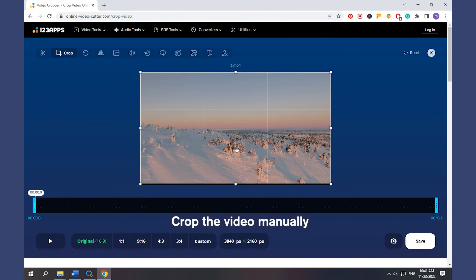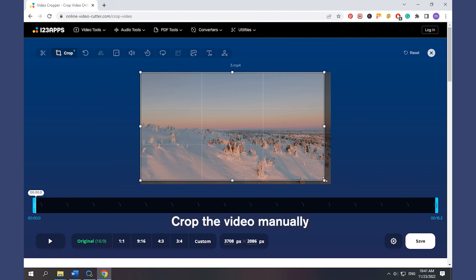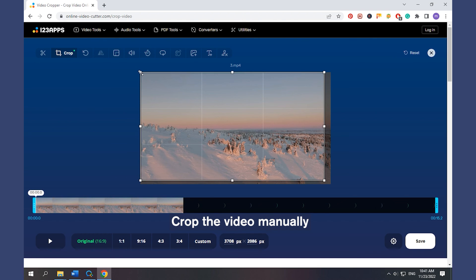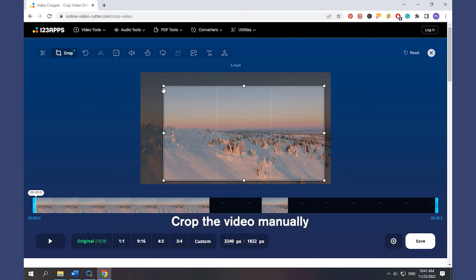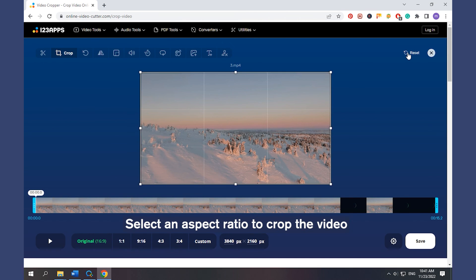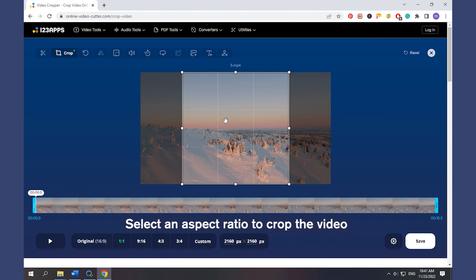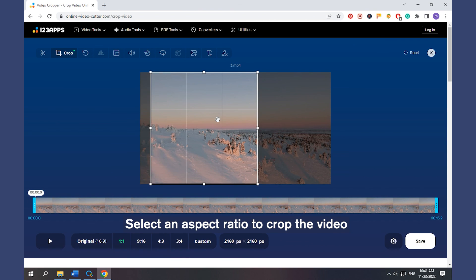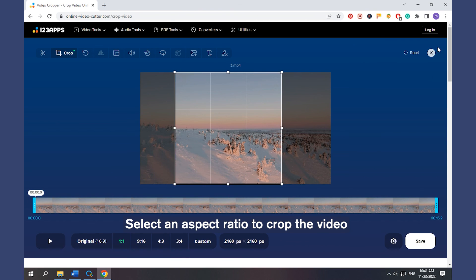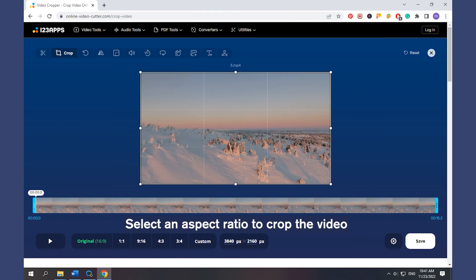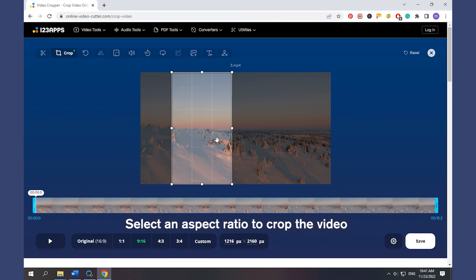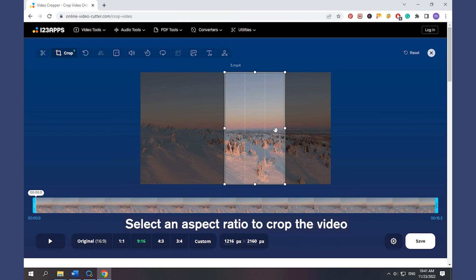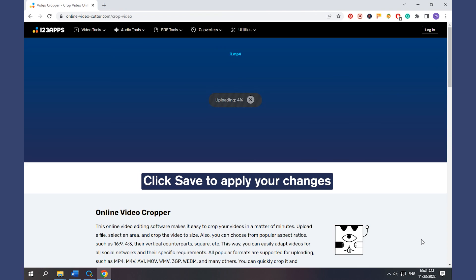Drag the handles of the rectangle to crop the video manually. Select an aspect ratio to crop the video. Click Save to apply your changes.